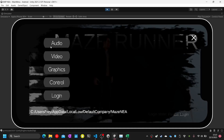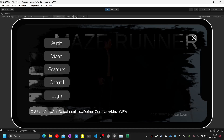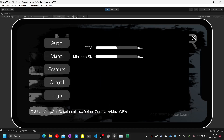I close it. Test number seven: close the login screen. Test number eight: click on the video option.